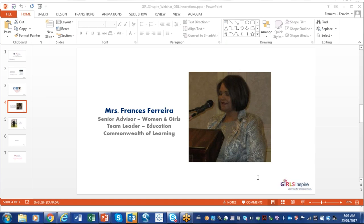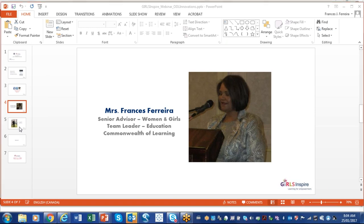Today's topic is specifically in open and distance learning. We had a previous webinar on gender in ODL. So today, we want to see how we can bring innovation in ODL as we are working towards achieving the Sustainable Development Goals and more specifically our goals in the Girls Inspire project.